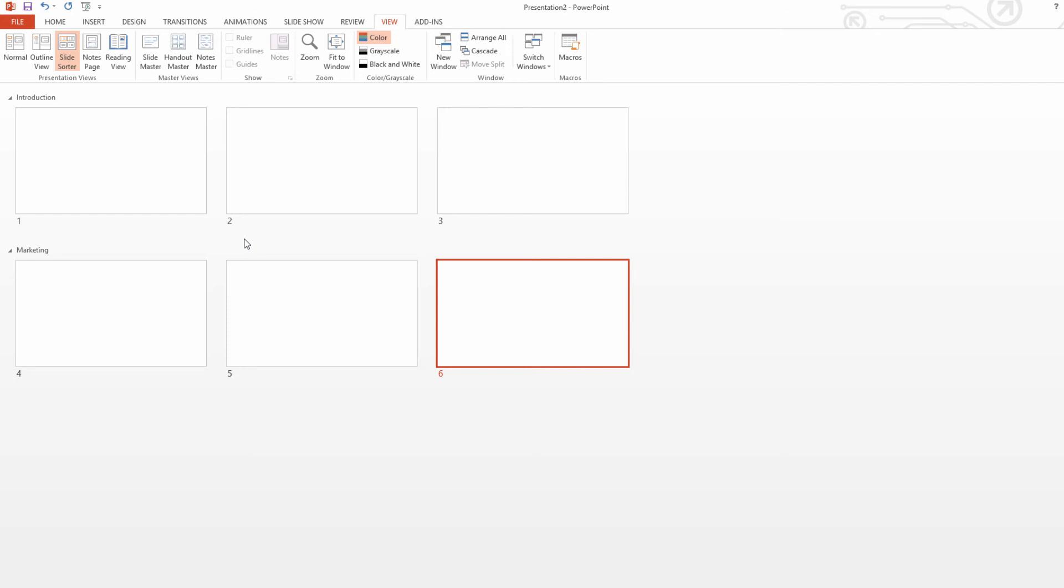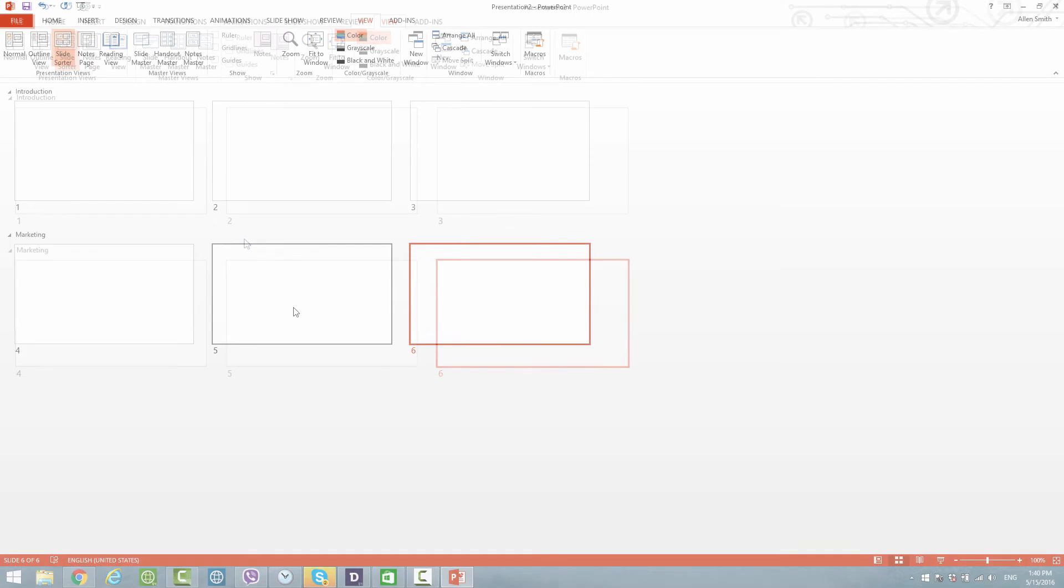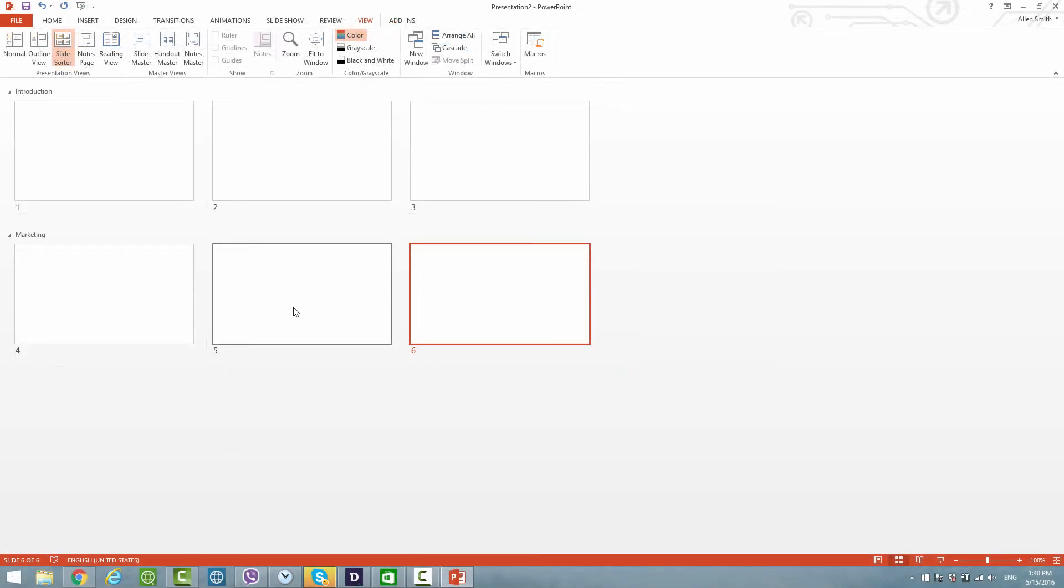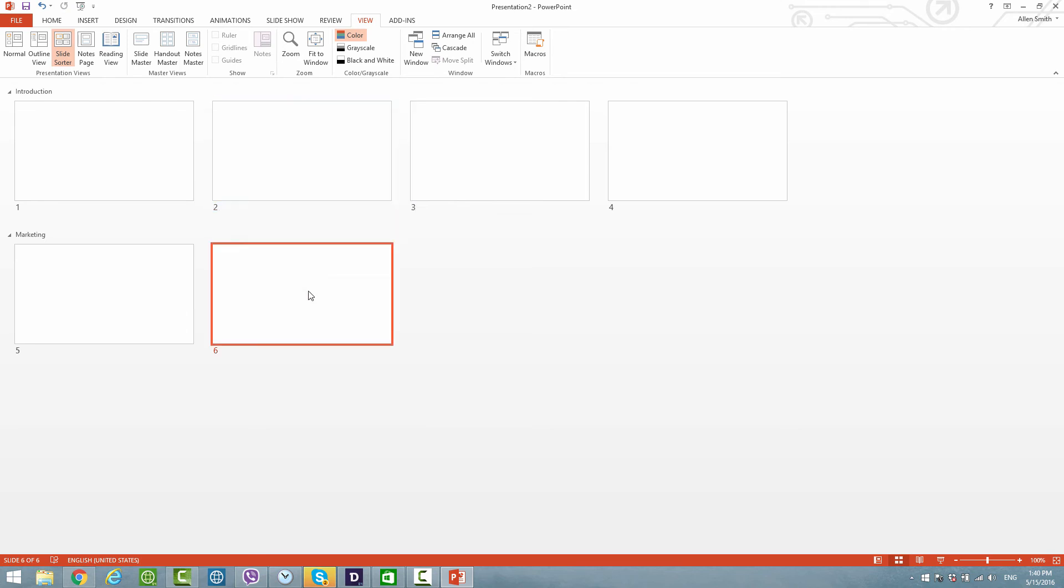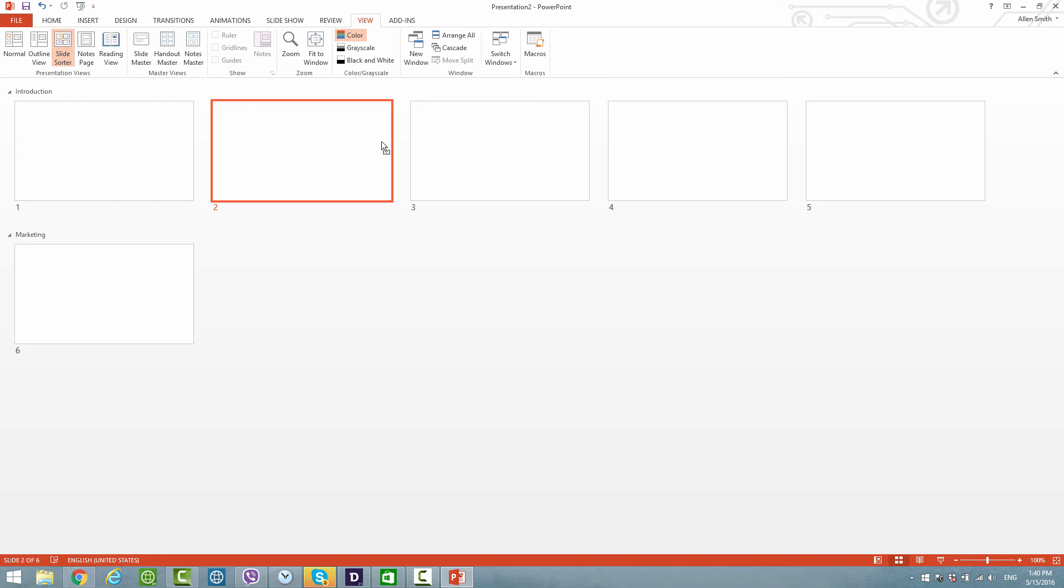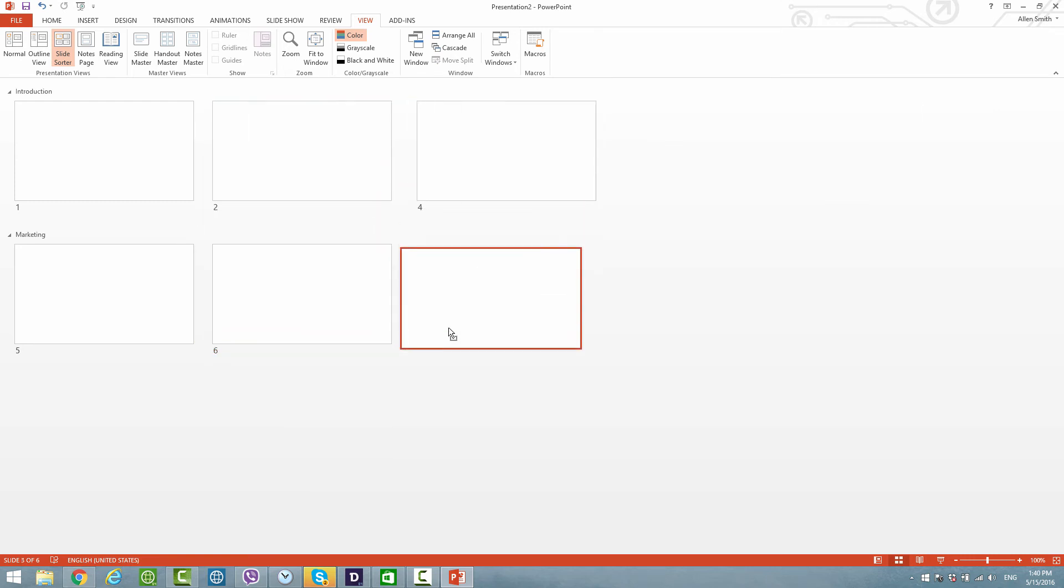Now you can also organize it, hence the name slide sorter. For example, if I wanted to move slide number five, I would just left-click on it and drag it into the introduction section. If I wanted to move slide number six, I would left-click it and drag it into the introduction.